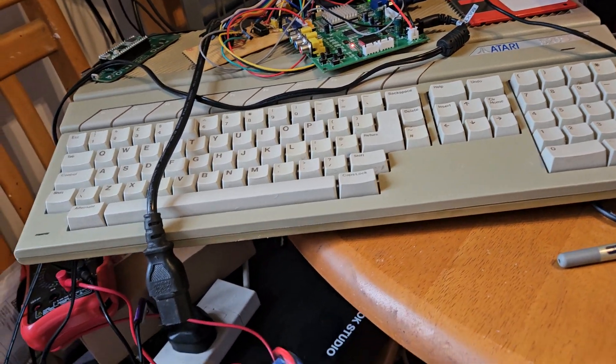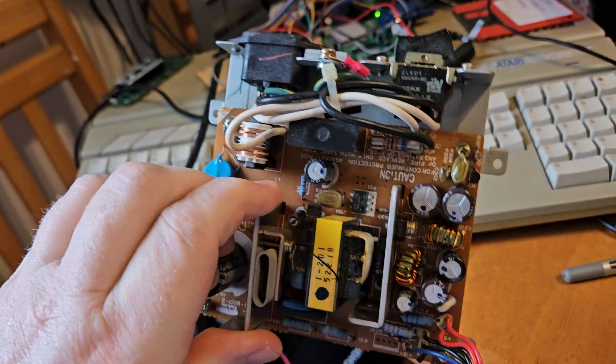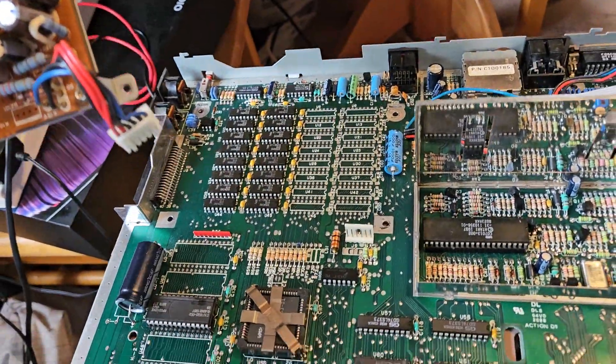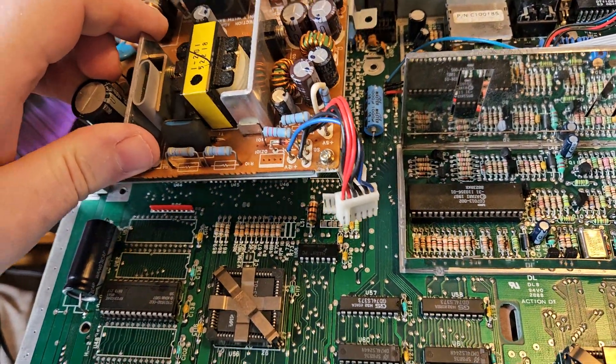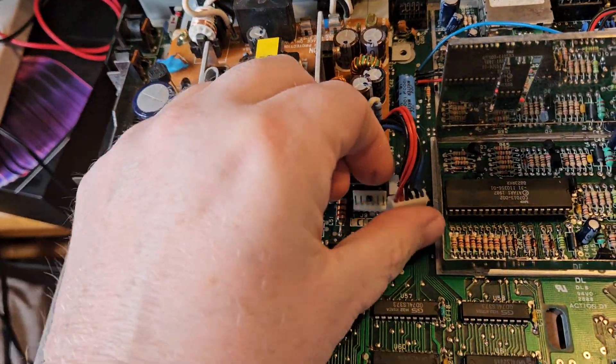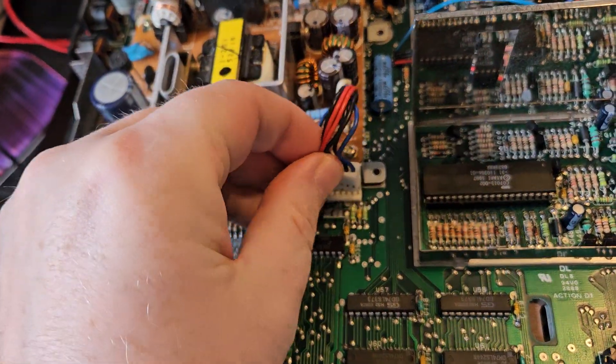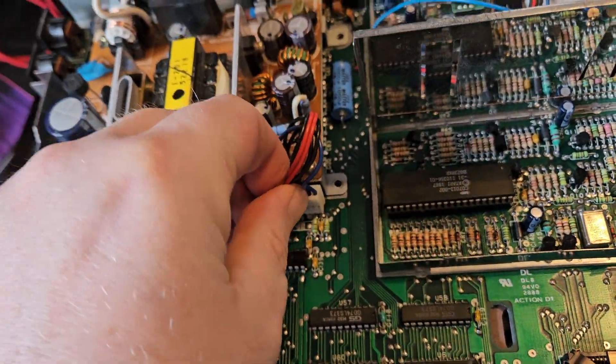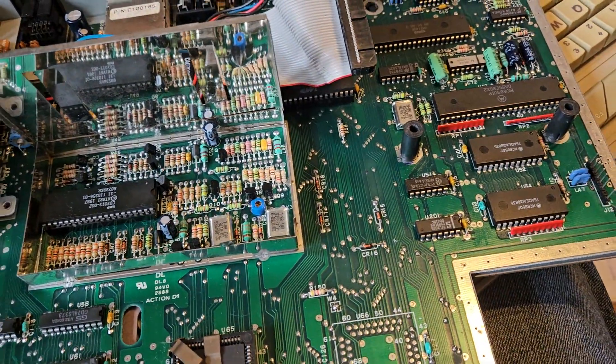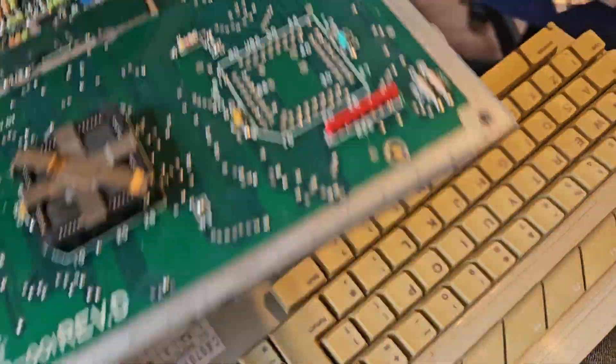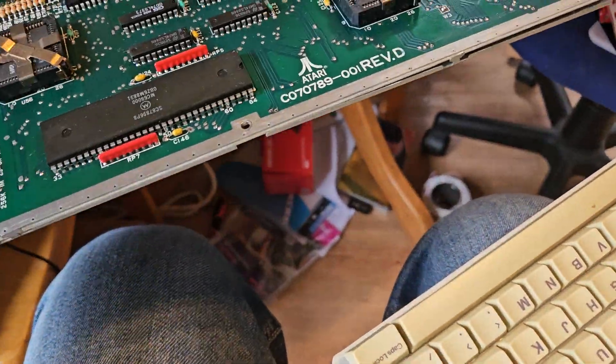This power supply here, I'm going to put it into this old Atari STFM. Like that, isn't it? And find out if this keyboard combination works with it.